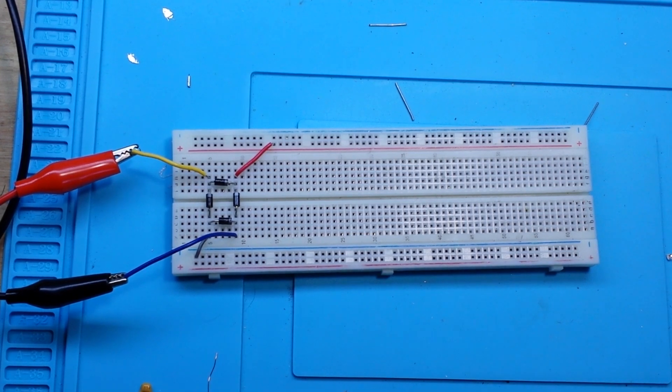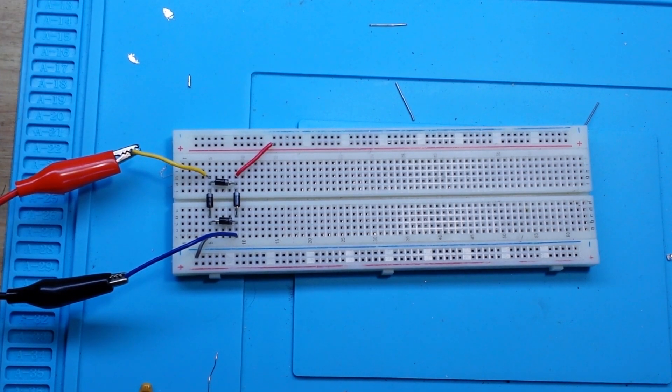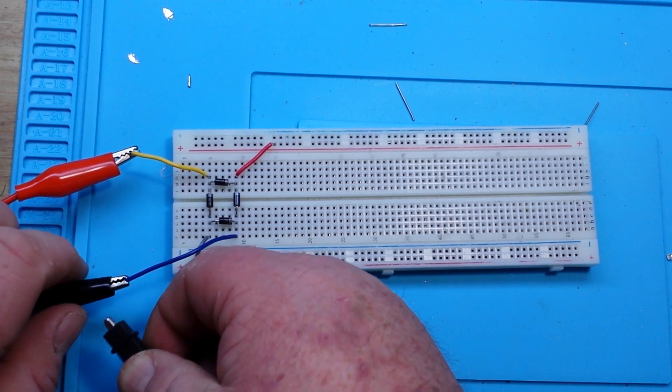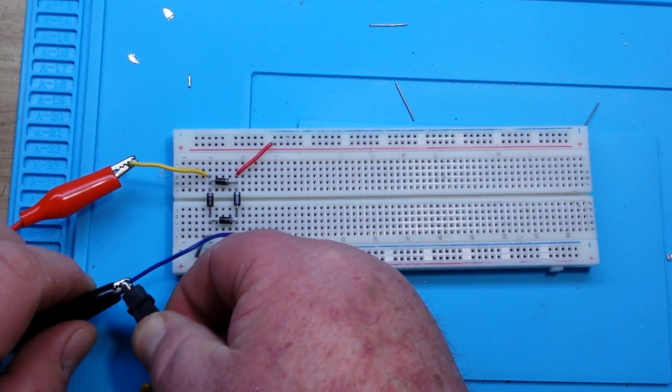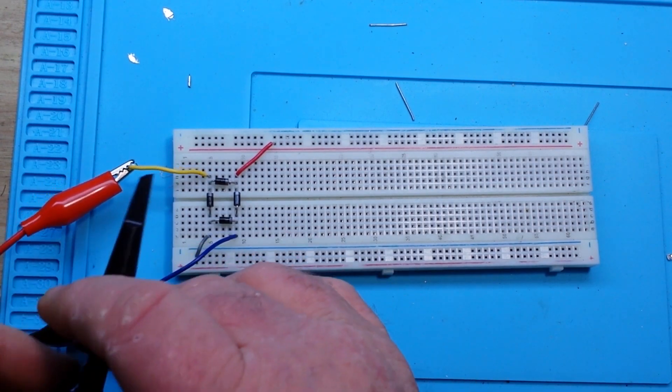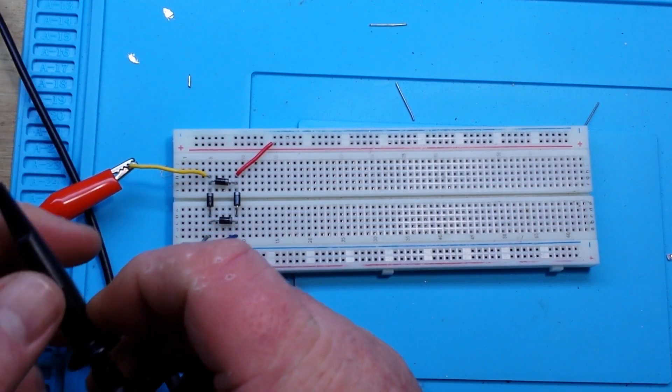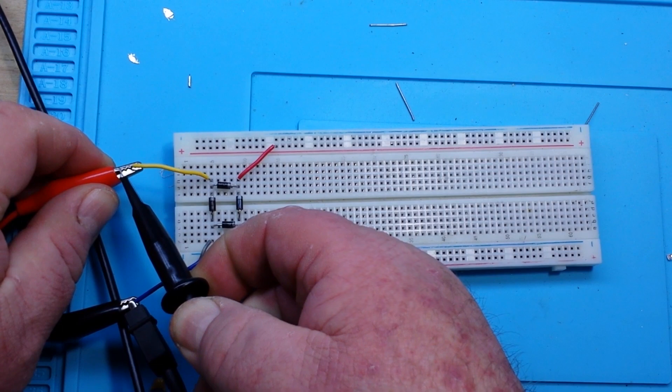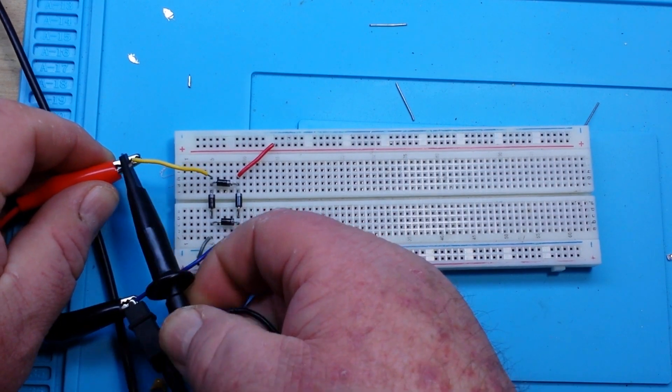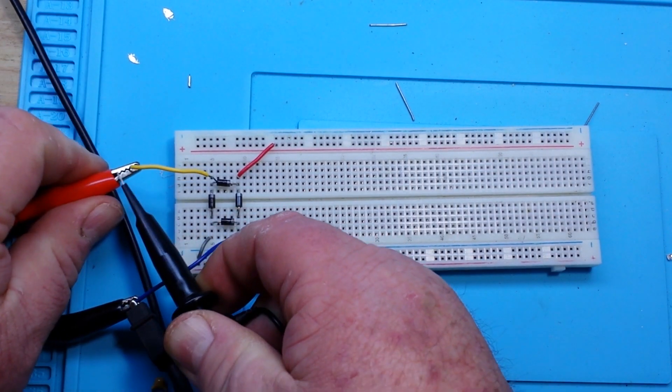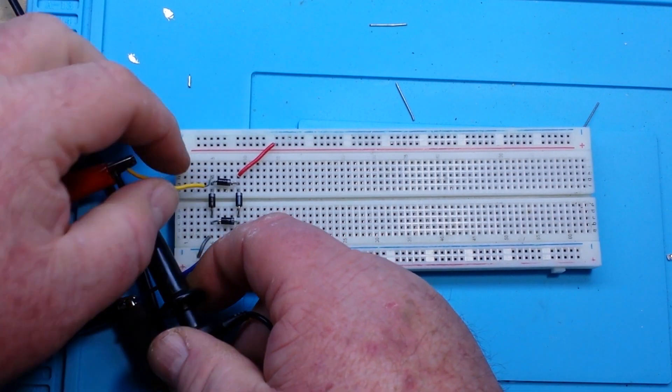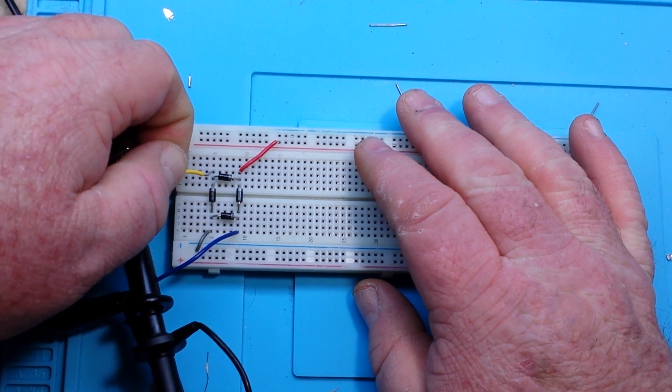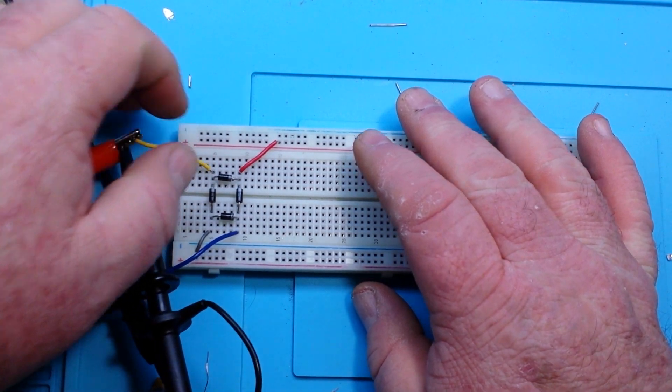So let's take a look. I'm going to hook up the scope here so we can take a look at what we've got going in. And then we will, of course, take a look at what comes out.